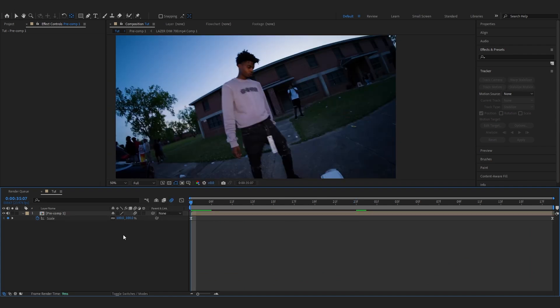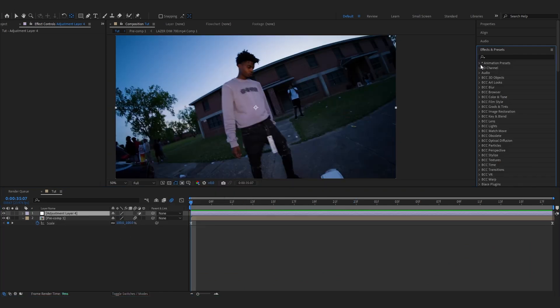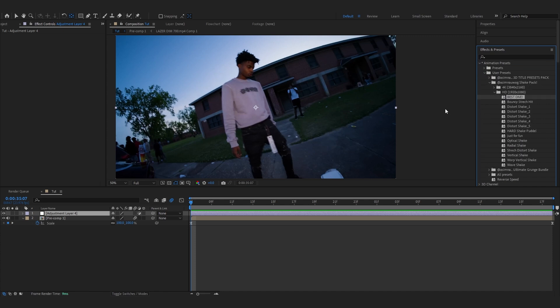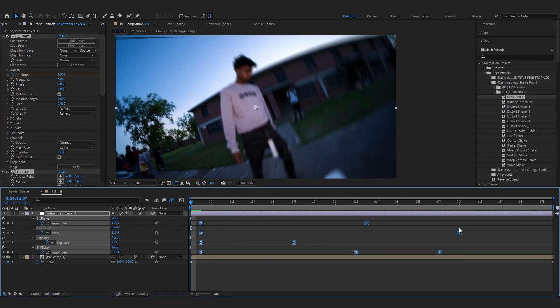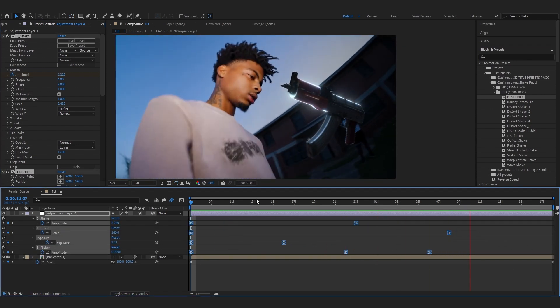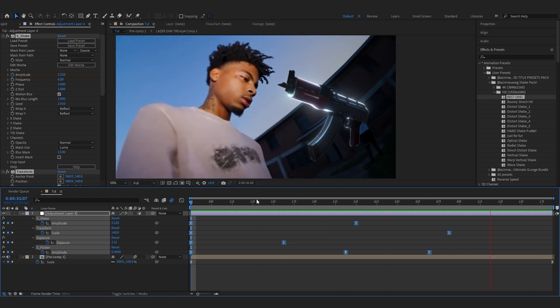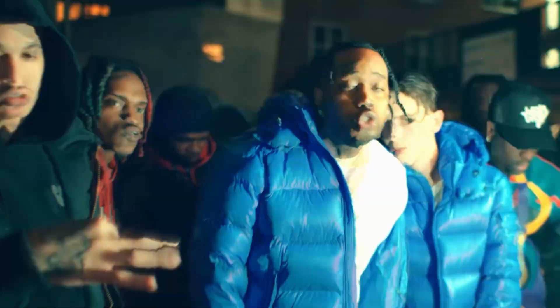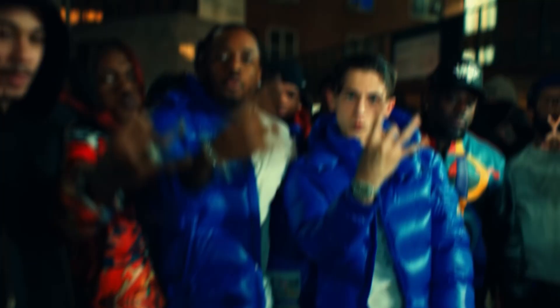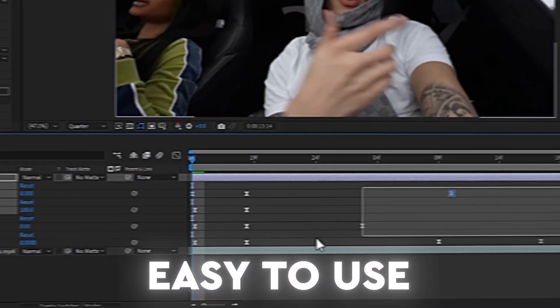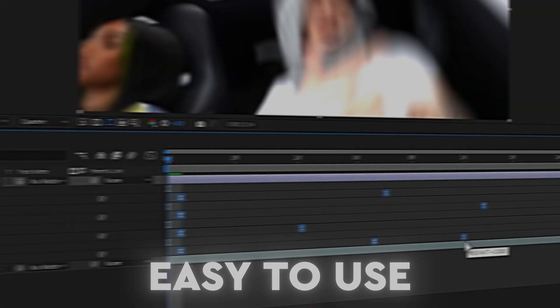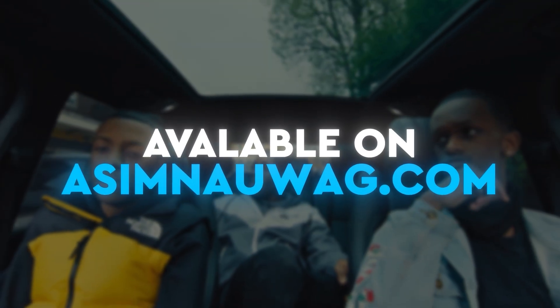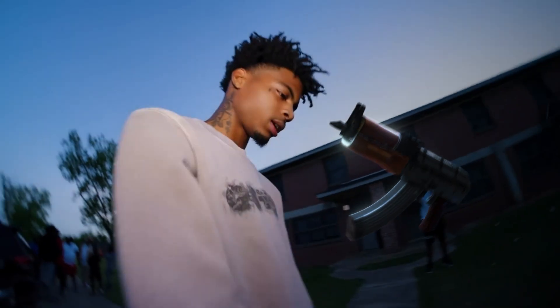Finally, create a new adjustment layer and add a shake effect from my sake pack — open the pack, pick the best one, and line up the keyframes to the beginning. After adding the sake it really gives that impact and those flickers. I'll link the sake pack in the description — it's one of my favorite packs and I use it in every project. It's even been used on big artist music videos.